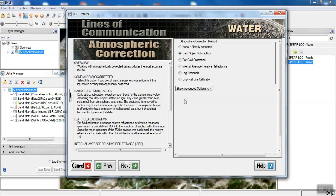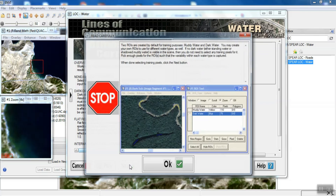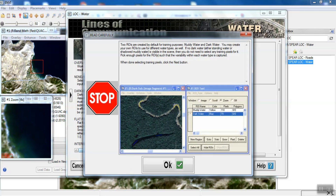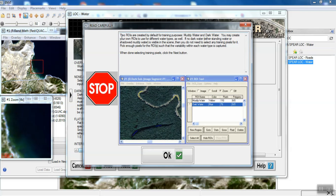If we have not corrected the image atmospherically, in this section we will select the type of desired correction. Since we have already corrected the image atmospherically in the earlier stages, we don't need to choose another method. In the next step, we need to take samples for two classes to classify the whole image based on these samples.